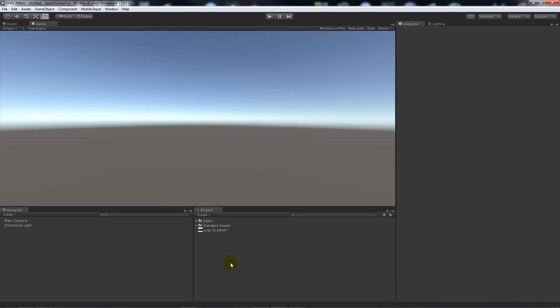Hey guys, welcome to another Unity 5 tutorial. Today I'm going to show you how to make a simple splash screen or logo screen — something that happens when you start a game and you see company logos just fade in and fade out really simply.